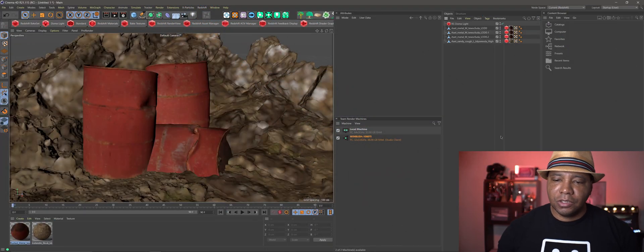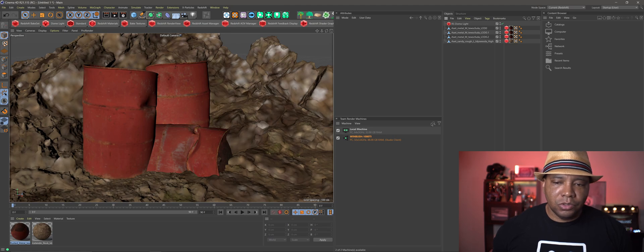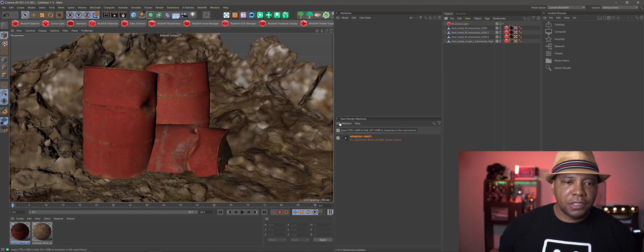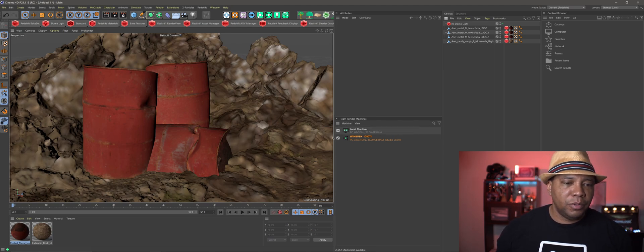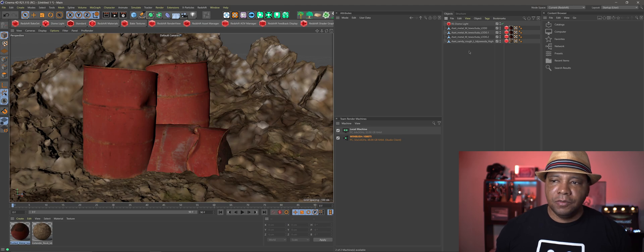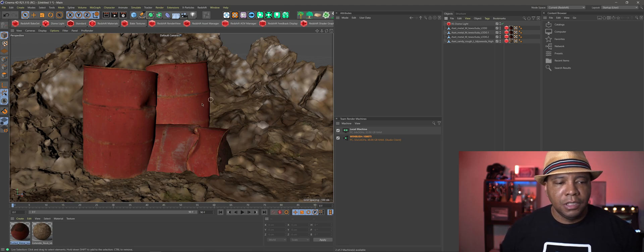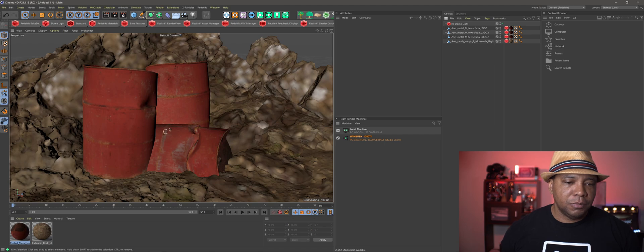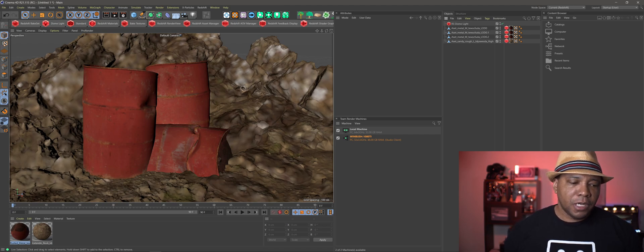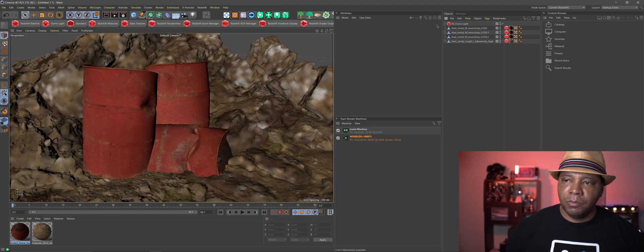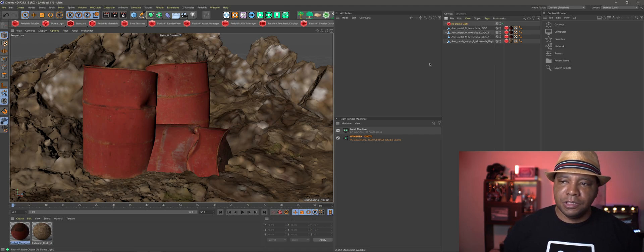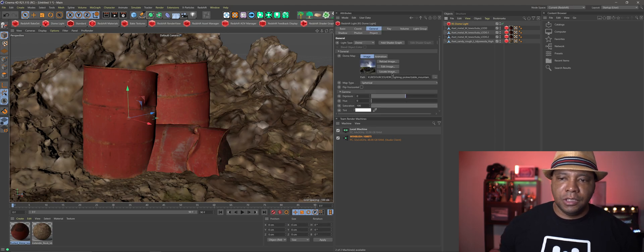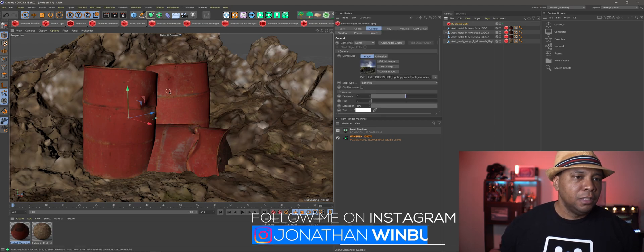Okay, so let's get started with this little quick tip here. Just a quick rundown of the scene that I have built. I'm using some assets from Megaskins. I have a barrel here that I just duplicated a couple of times to put into the scene. I have a rock pile. I'm lighting it with just a single HDR file using the dome light.